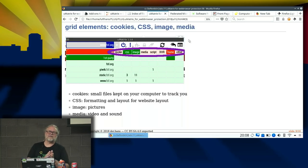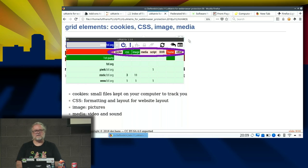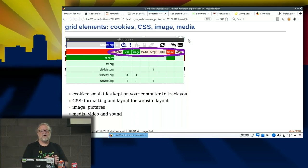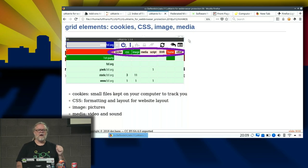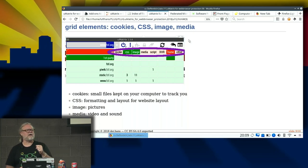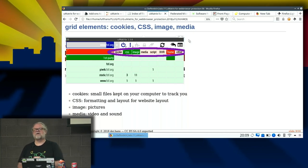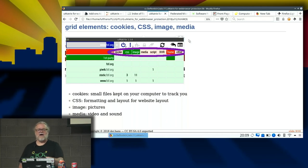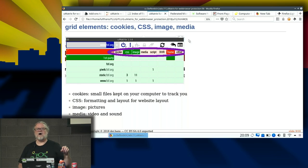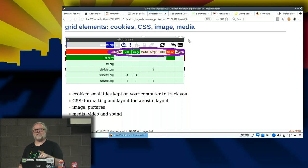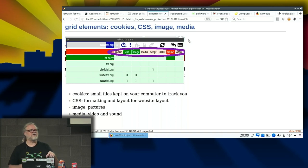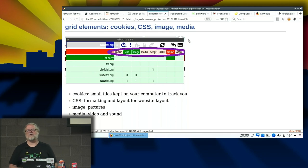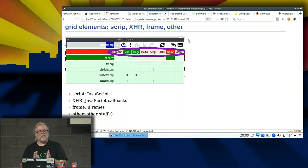If fsf.org were to start using a Mastodon instance, it might show Mastodon.social as another domain that I can allow or disallow. Cookies are small files kept on the computer to track you. CSS is formatting and layout for website layout. Images are pictures, and media is video and sound. By default, notice that CSS and image are dark green, so there's a specific rule allowing that. By default in Umatrix, it has rules that allow CSS and images from all sites. All the other things are not allowed implicitly except for frame, which is dark red, so frame is explicitly denied. You don't end up with subframes unless you've specifically allowed them.